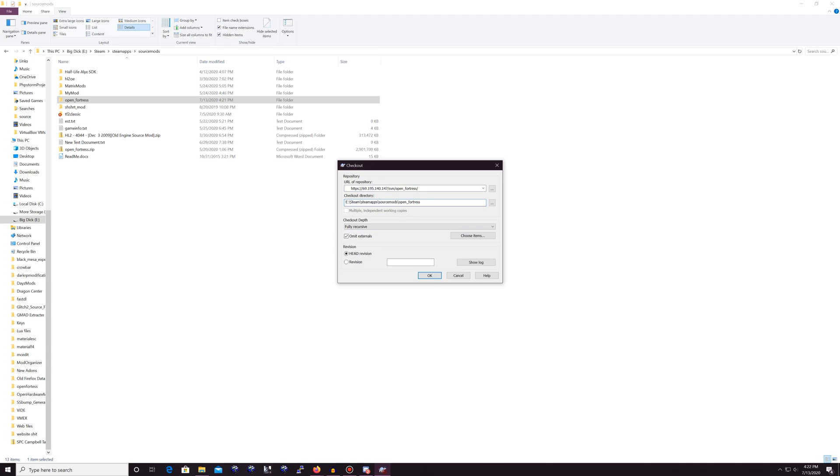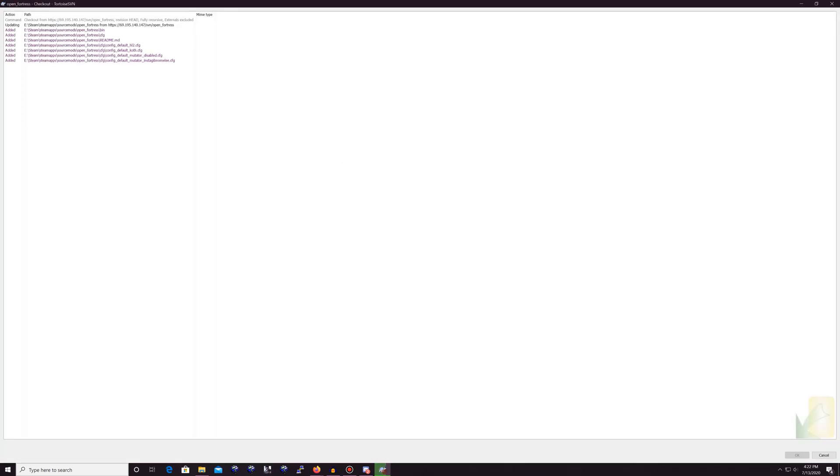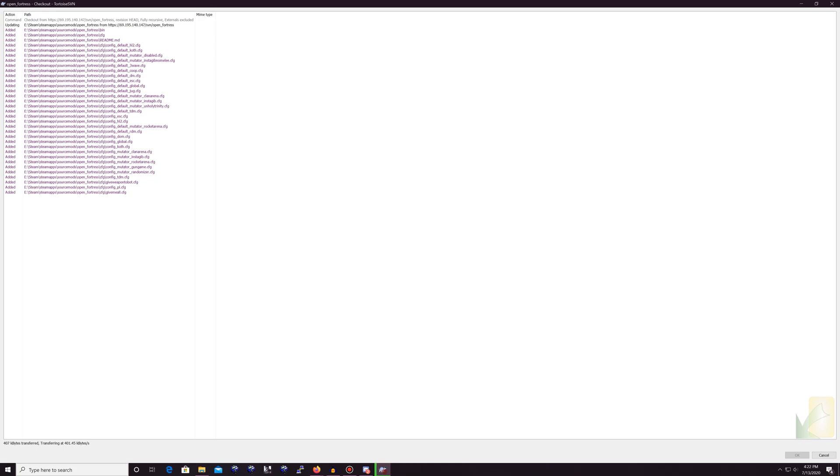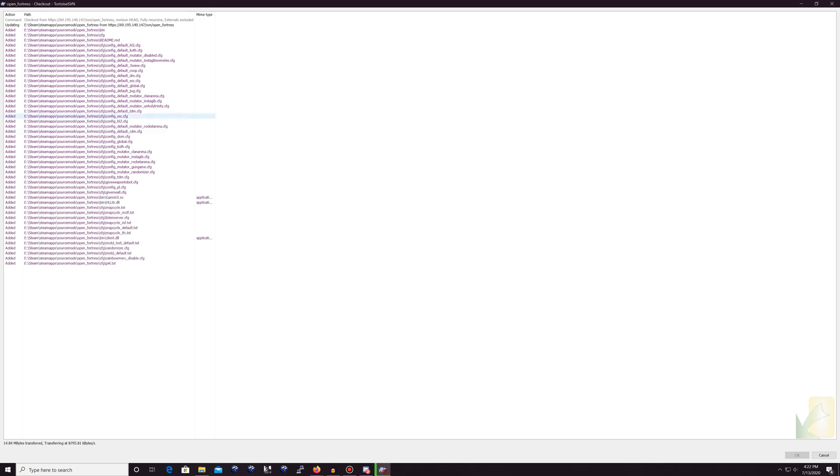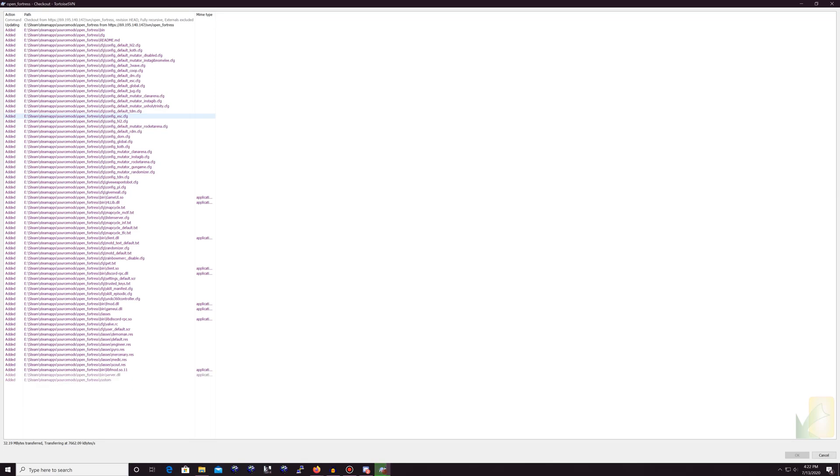all you're going to do is make sure this is correct here. So Steam, Steam apps, not Steam library, source mods, open underscore fortress. And then you click OK. And then you will see this happen right here. This is good. This is what you want. So we will be right back once this is finished downloading.